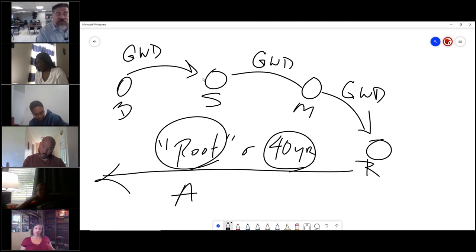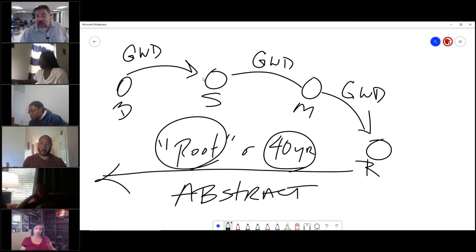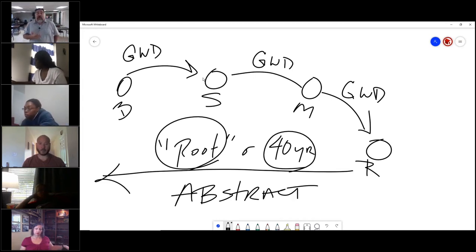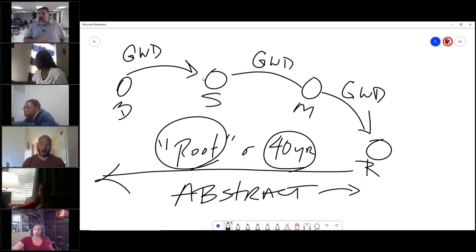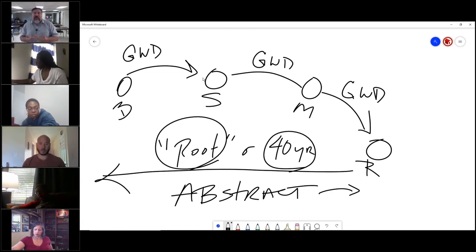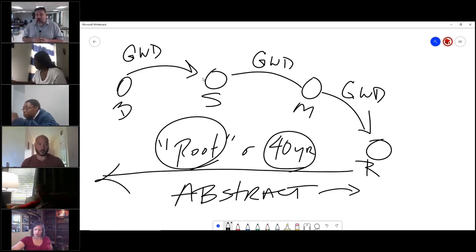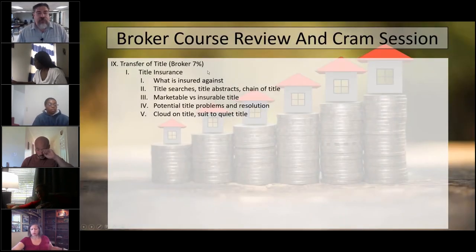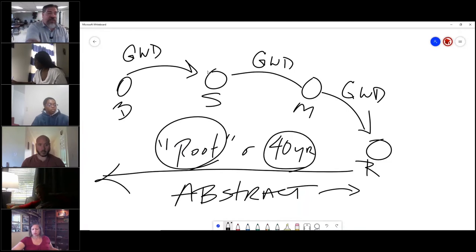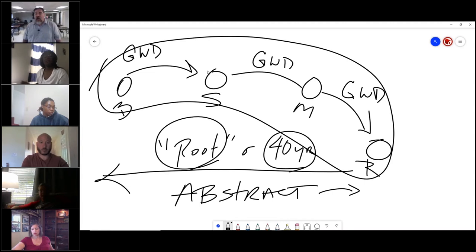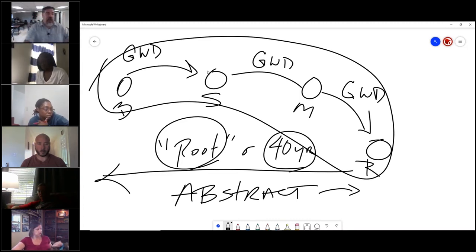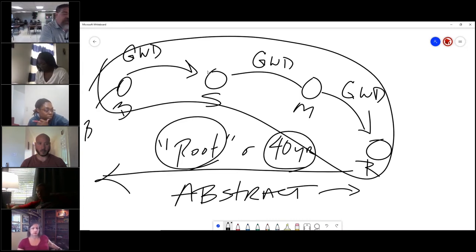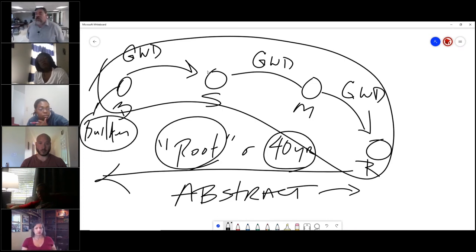They will do a title search to see how it was transferred. General warranty deed to general warranty deed to general warranty deed, and that will show the ownership. They can also do this thing called an abstract, which is every legal thing that has ever happened to that property. The title search is one component of an abstract. Think of the abstract as the entire package. The title search has to be part of the abstract.